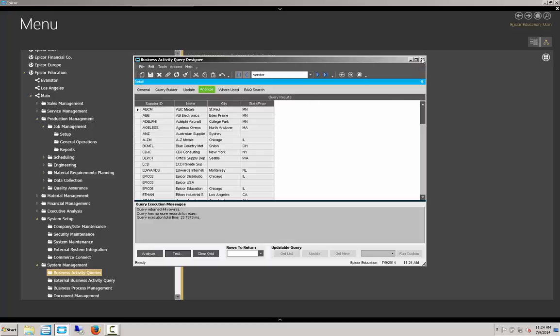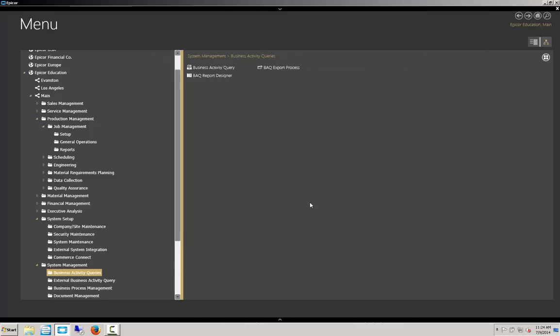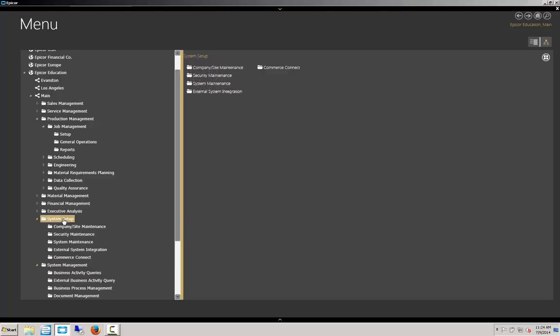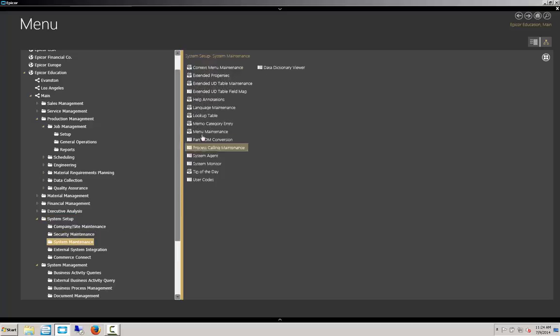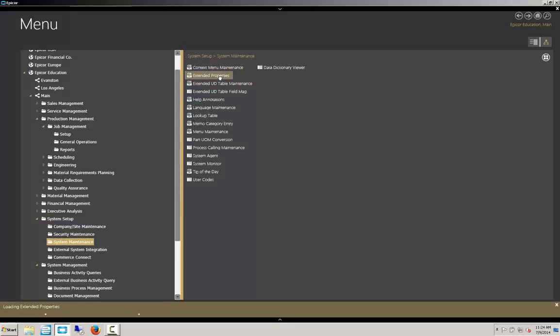And we're now going to activate the zone through the extended property setup. Again, back to system setup and then system maintenance and our extended properties.